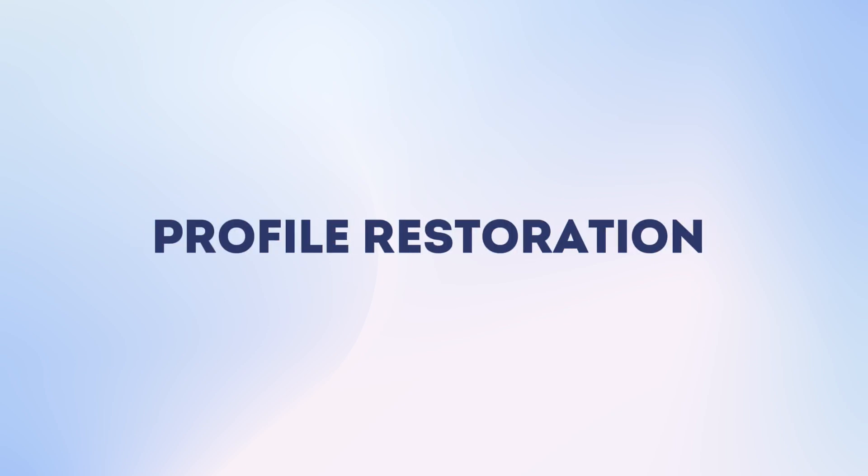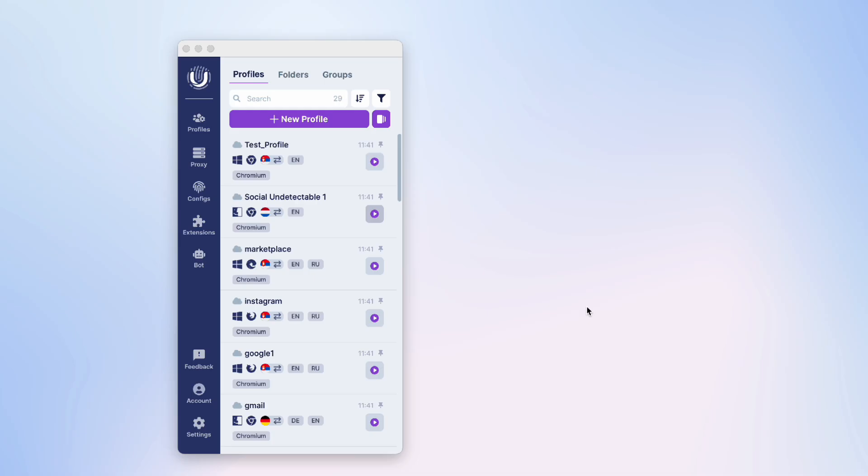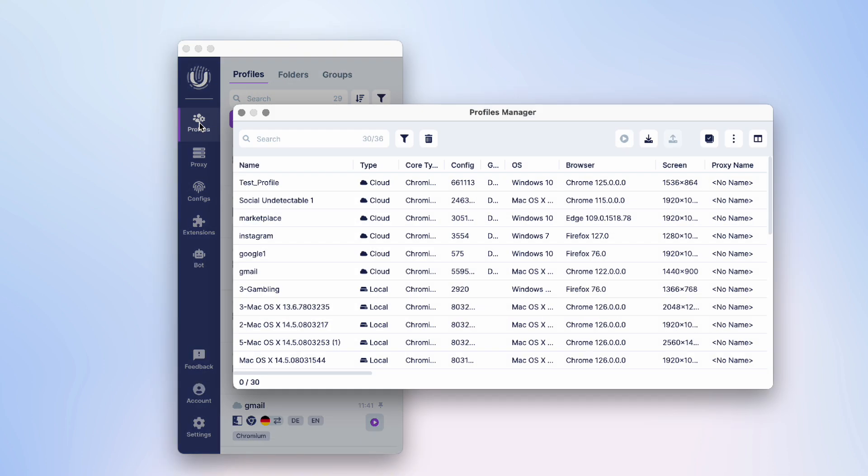Now let's figure out how to restore deleted profiles from the Recycle Bin. It's very simple and will take just a couple of minutes. To do this, let's go to the Profile Manager. To access it in the main window of the program, click on the Profiles button.